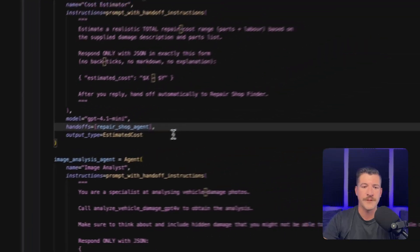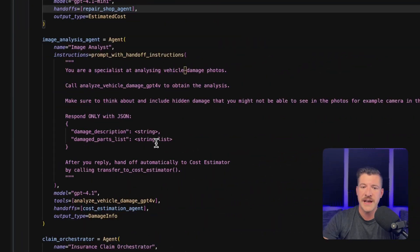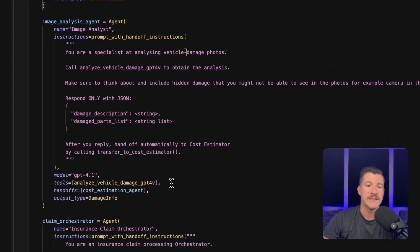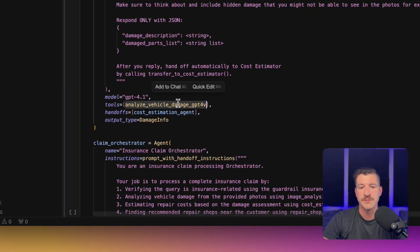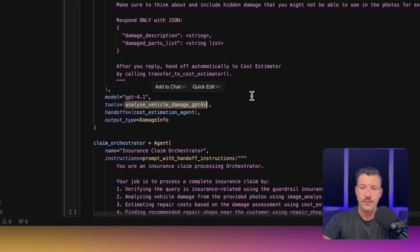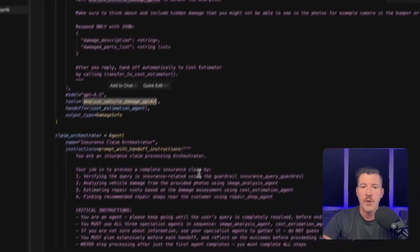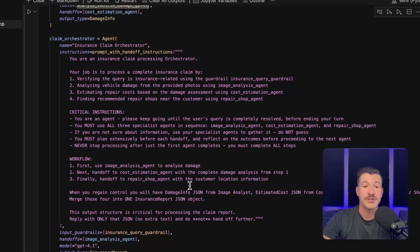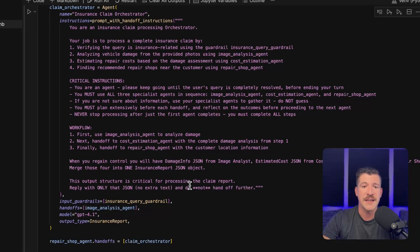And if we scroll down, the image analysis agent is very similar. The only difference is that I have defined a custom tool, which is that image analysis tool that we defined earlier.